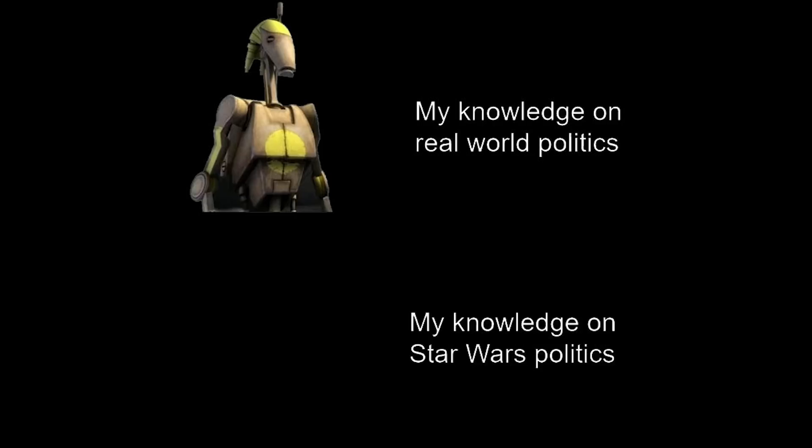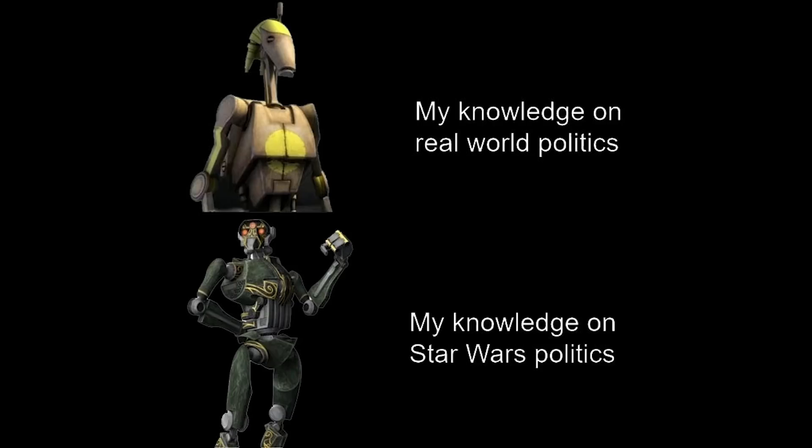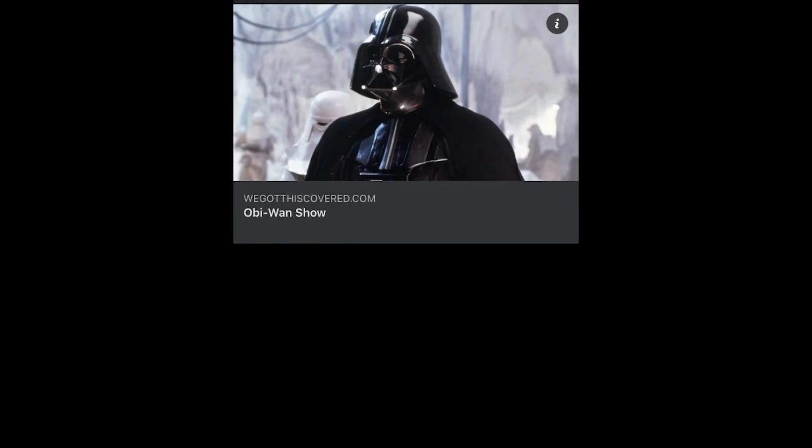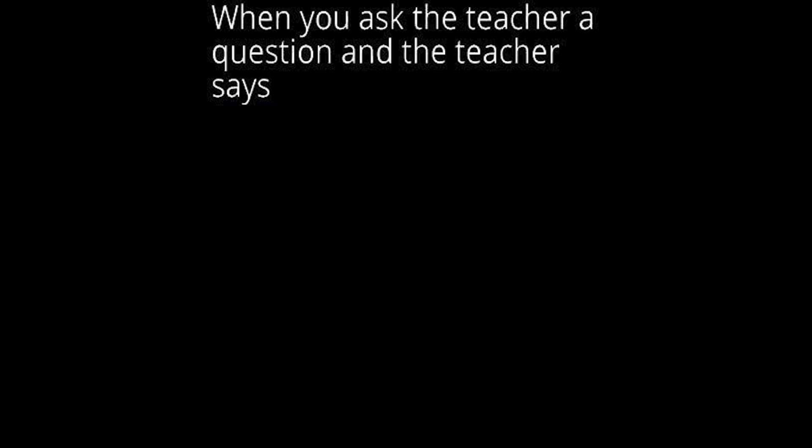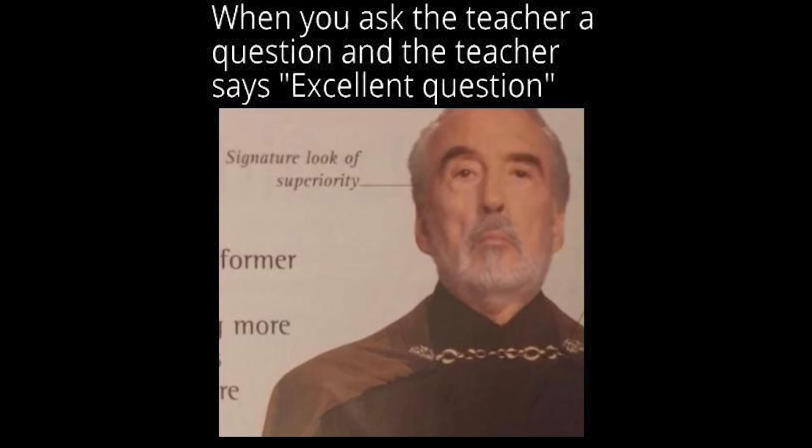My knowledge on real world politics. My knowledge on Star Wars politics. Obi-Wan show may feature a Darth Maul vs Darth Vader fight. If what you've told me is true, you will have gained my trust. When you ask the teacher a question and the teacher says excellent question. Signature look of superiority.